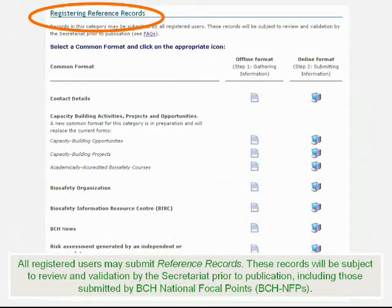All registered users may submit reference records. These records will be subject to review and validation by the Secretariat prior to publication, including those submitted by BCH National Focal Points.